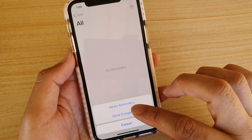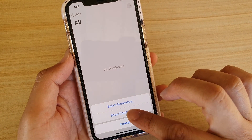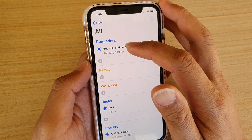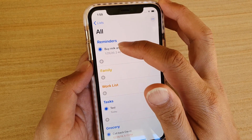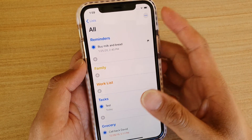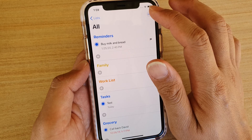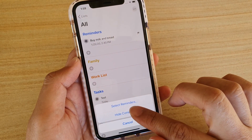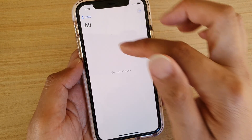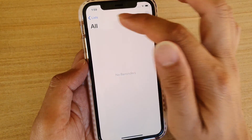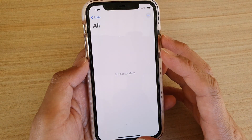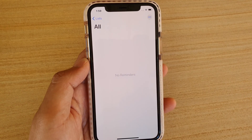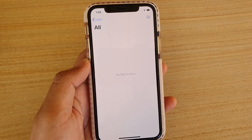So again, you can tap on Show Completed to have that task reappear in Reminders. And that's it — to hide, you can just tap on Hide Completed tasks and that will be removed from Reminders. Thank you for watching this video, please subscribe to my channel for more videos.